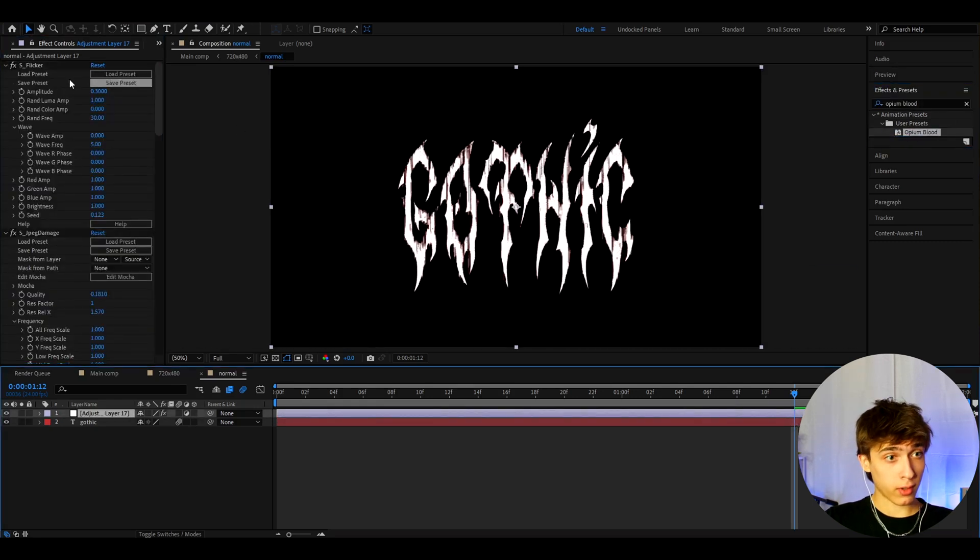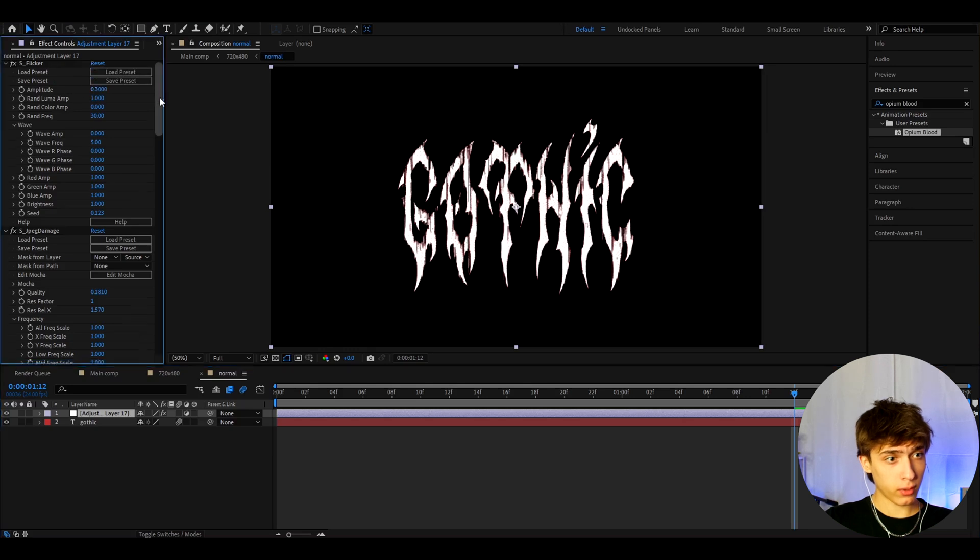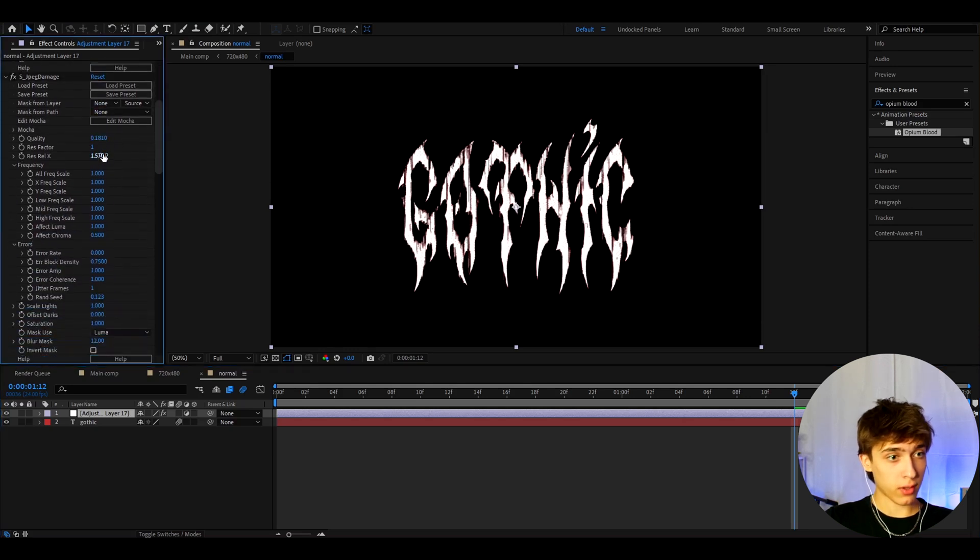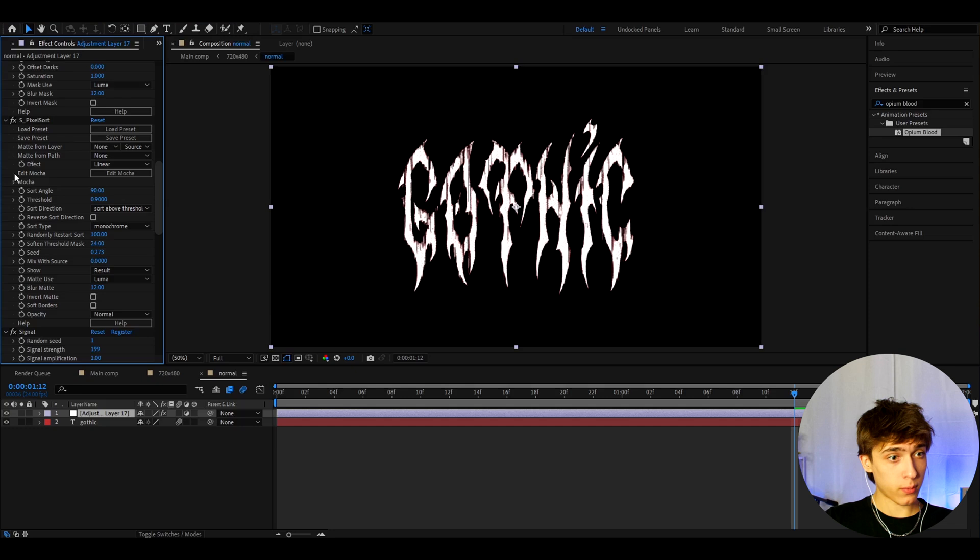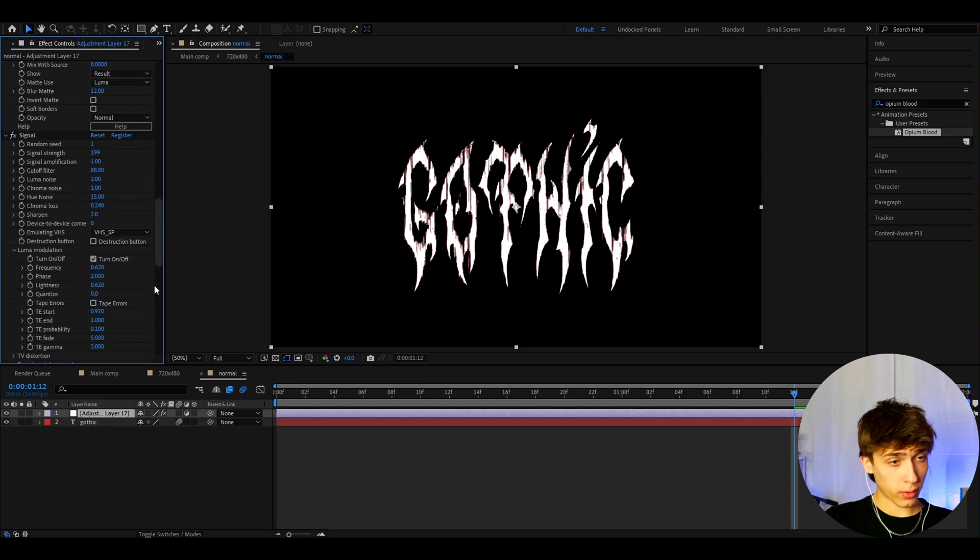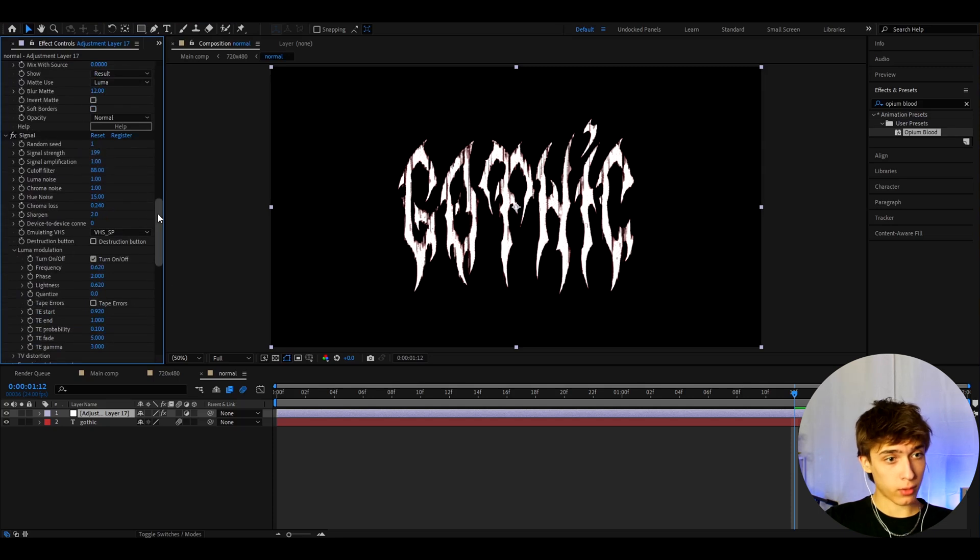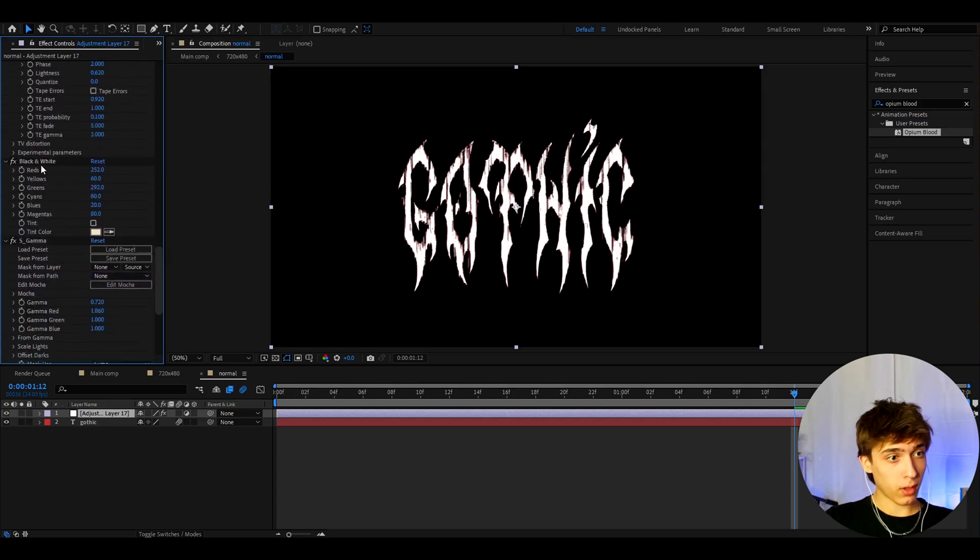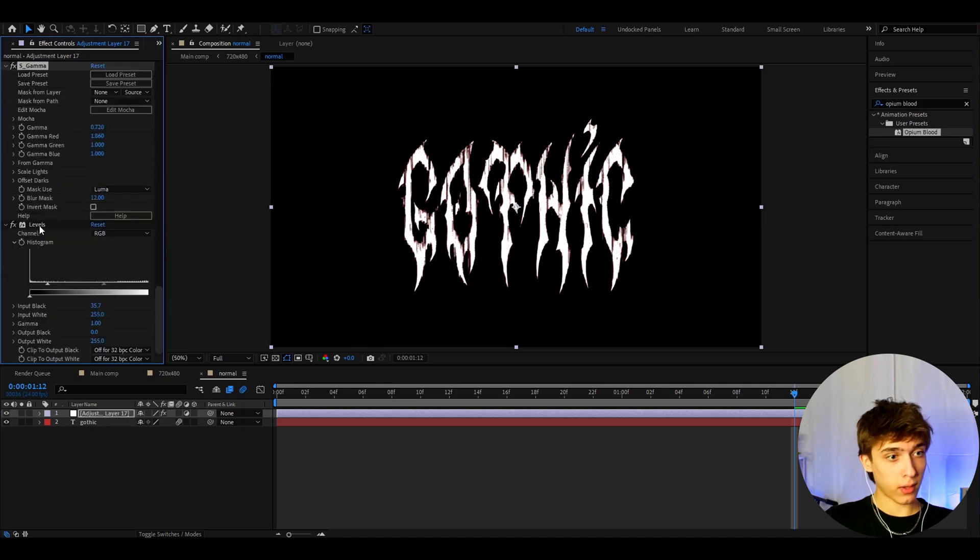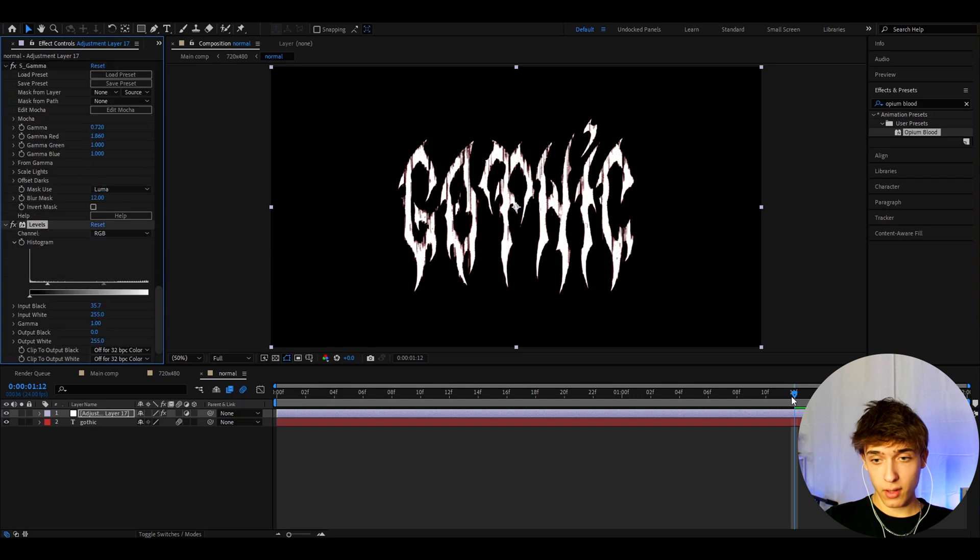S flicker settings look like this. I only change the amplitude. HPEG damage looks like this. Change this and this. S pixel sort, sort angle 90, threshold 0.9. Signal, luma modulation, tape hours are turned off. And this one, signal is strength is changed to 199. Black and white here are the settings. And also as gamma to make it red. And the last effect is levels made like that.